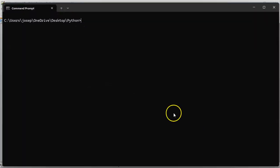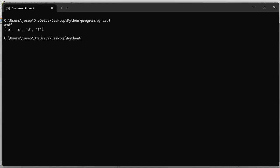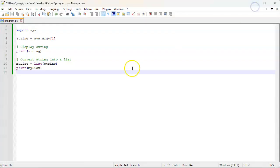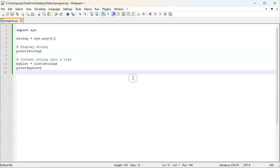I'll do program and then asdf and run it. You can see that asdf is the original string, and it becomes a, s, d, f in this list. So that's where we're at so far.